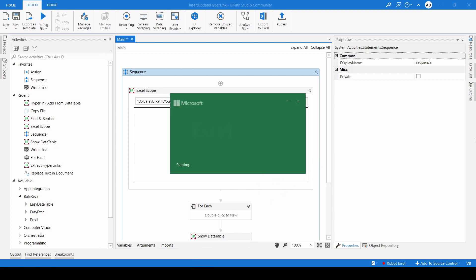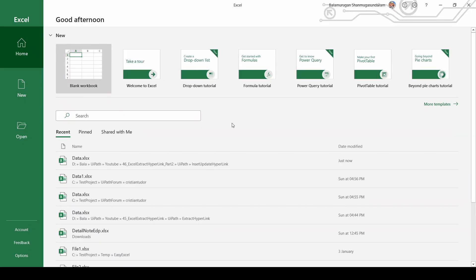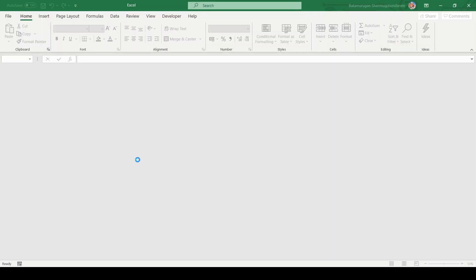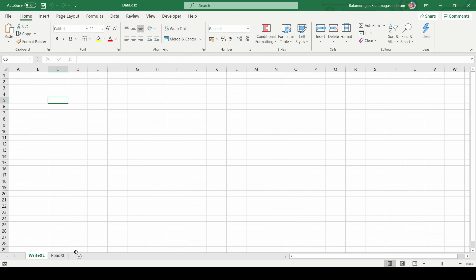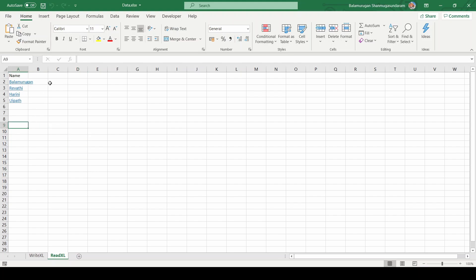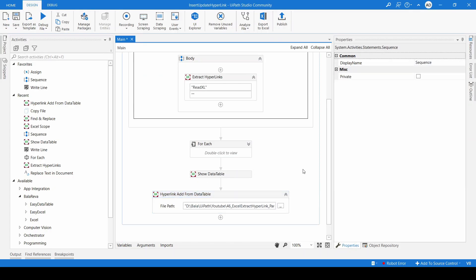Let me show you. This is our sample file. Here I have two sheets — one is 'Write Excel' and another one is 'Read Excel'. In the Read Excel sheet, I'm going to read the information and load it into a data table.